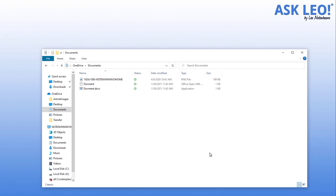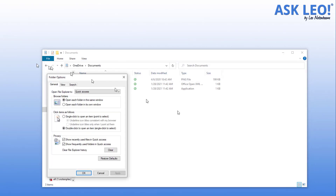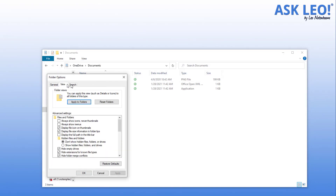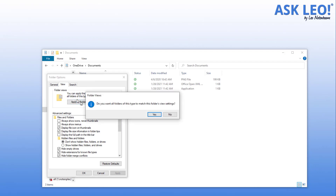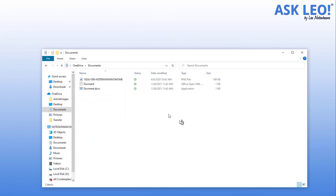To make that the default, go to View Options, then Change Folder and Search Options. Hit the View tab and click Apply to All Folders. You'll be asked whether you want all folders of this type to match this folder's view settings — that's exactly what we want. We want all folders to default to this detailed view.